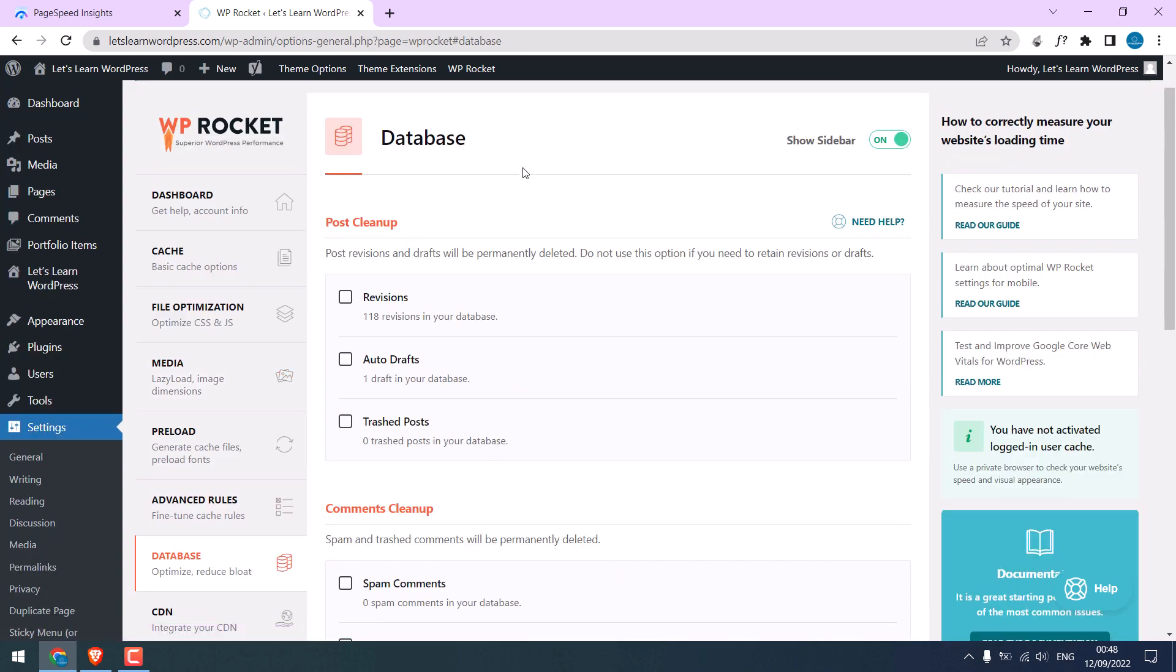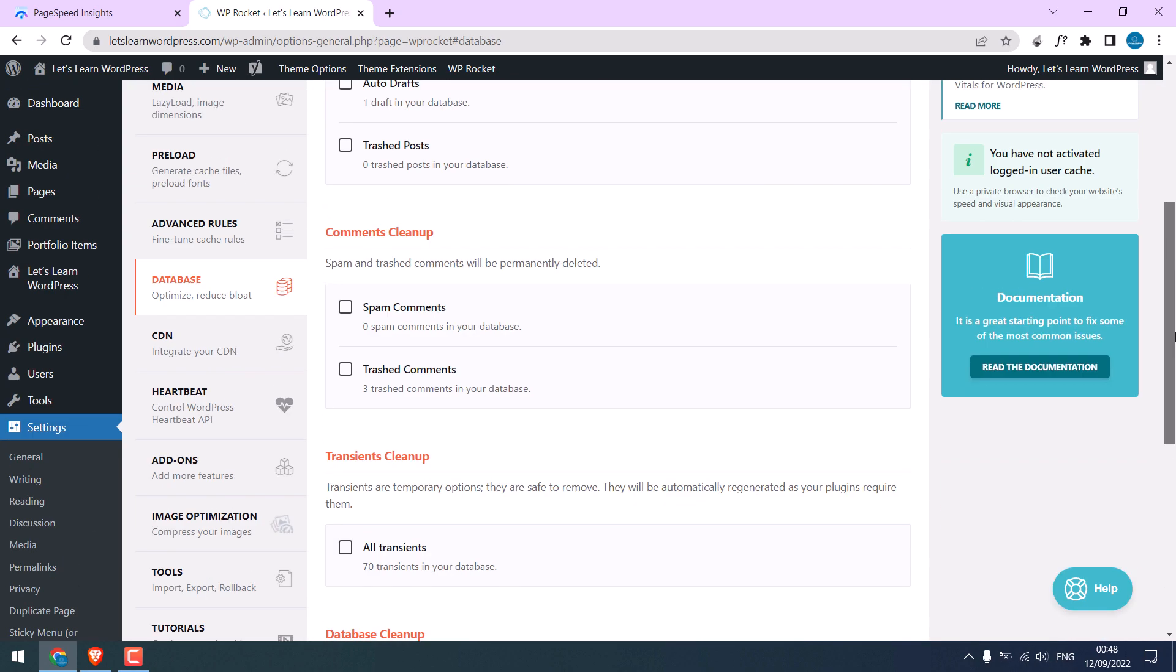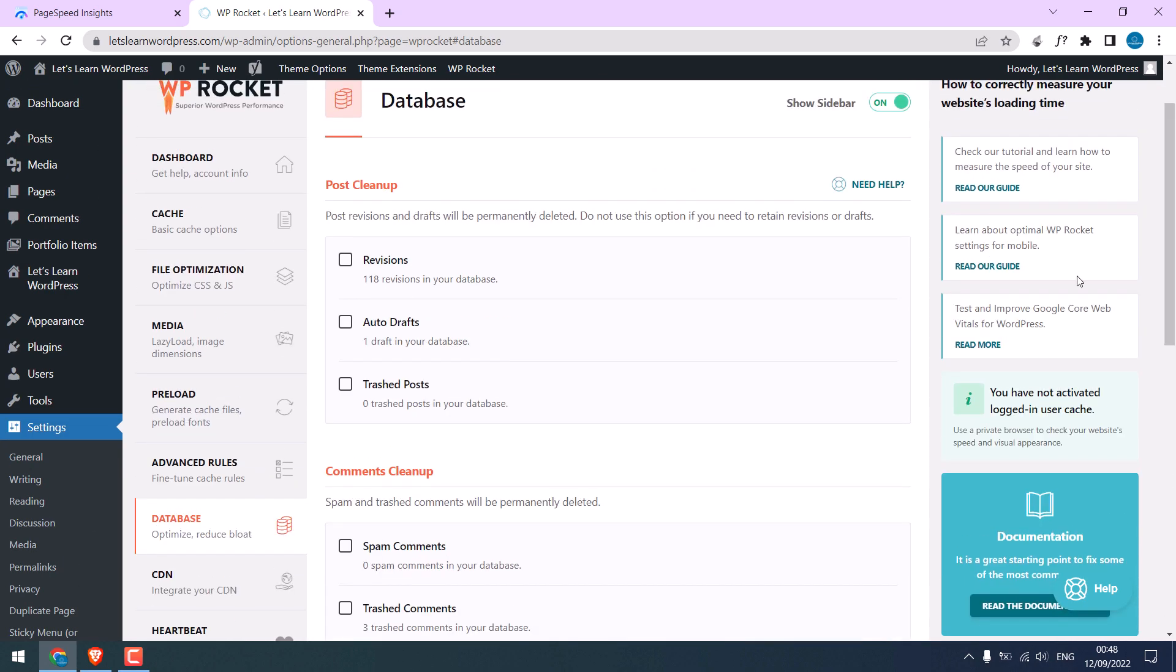On database, it will clean your database. I will delete revisions and drafts. Basically you can tick them all.